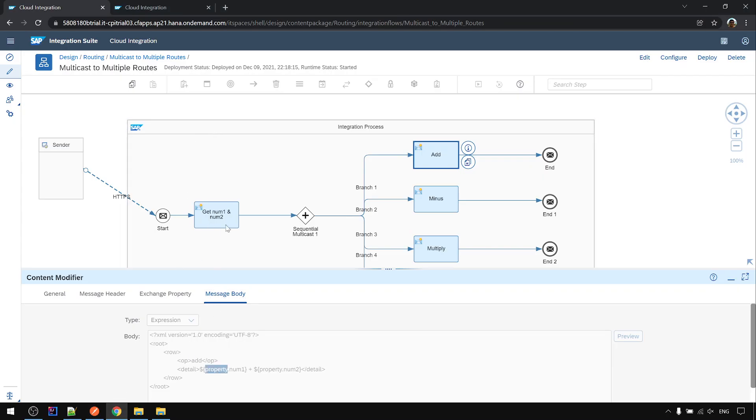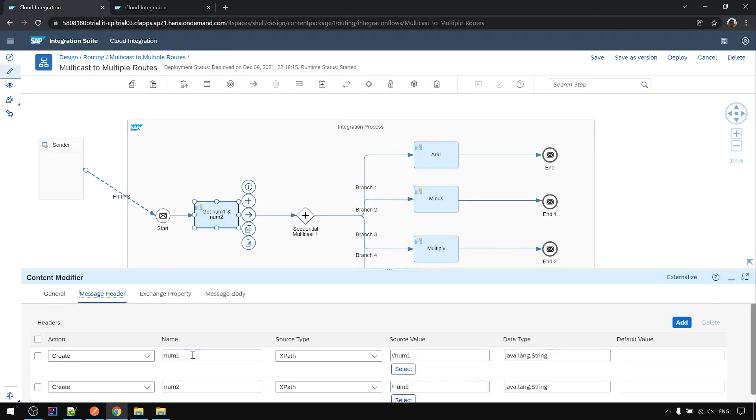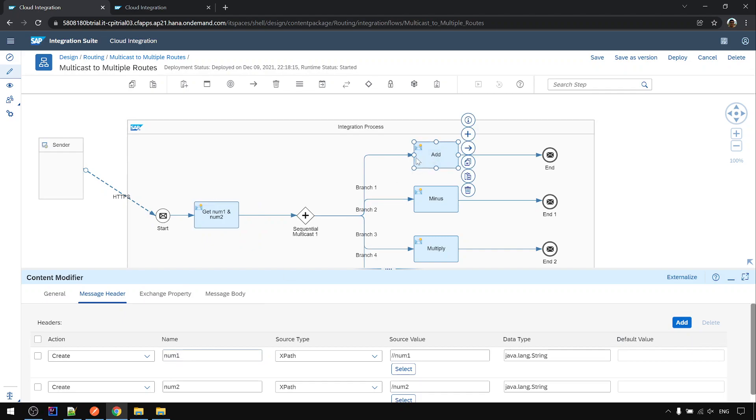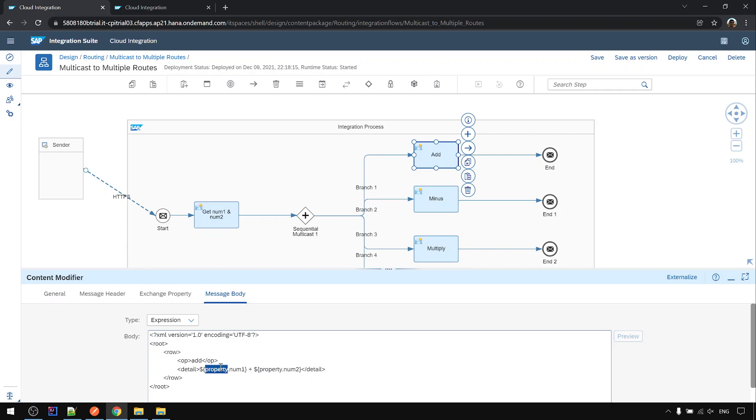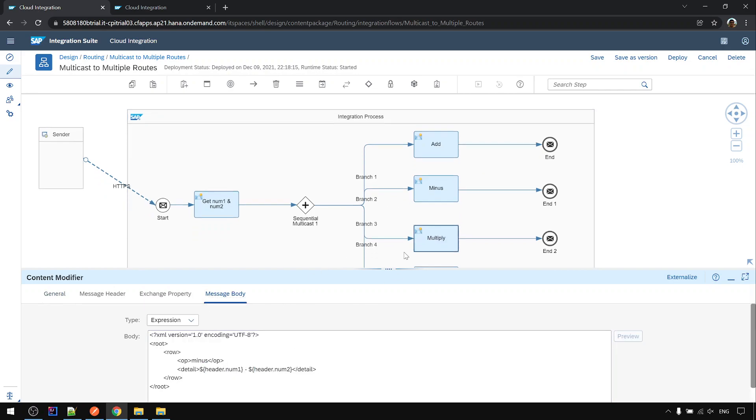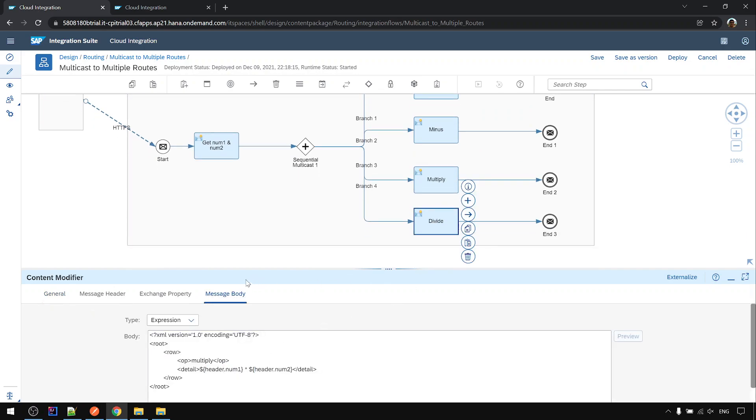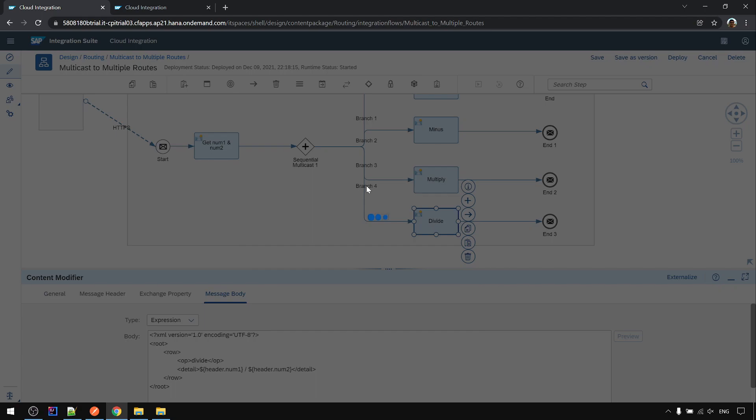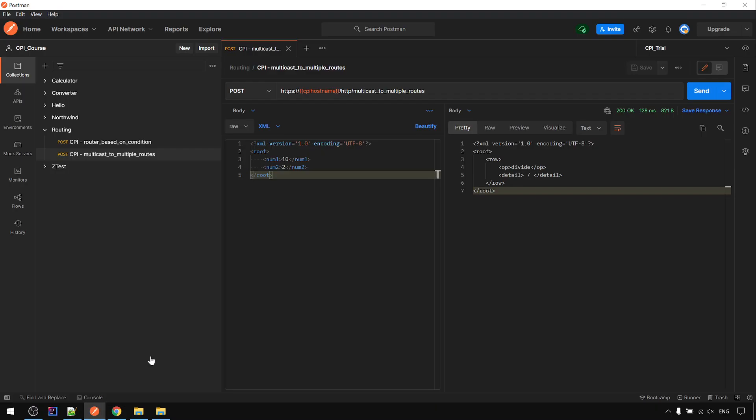Because here I use property but in here I use the header instead. So I'm going to change all this to header instead. Header, header. And deploy again. And deploy again and again.